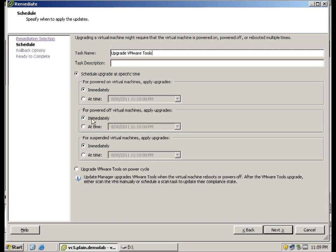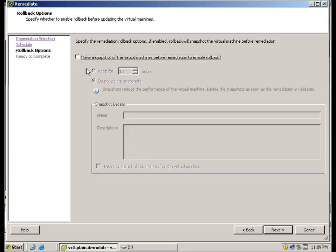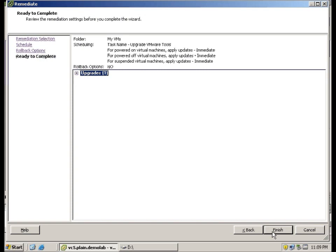Here I am going to just put Upgrade VMware Tools. We are going to schedule this immediately. Alright, you can actually also do this by upgrading it on power cycle. Here you can actually choose a snapshot. I am not going to do that. I have to save space. And then click Next and you will be given a summary.